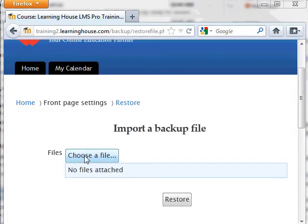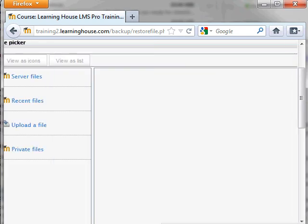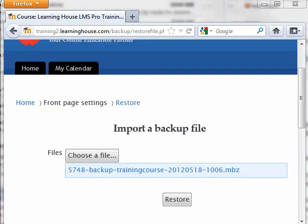At the top of the screen, under Import a Backup File, browse to the .mbz file that was downloaded from the email using the Upload a File section of the file picker. Once you have chosen and uploaded your file, click Restore.